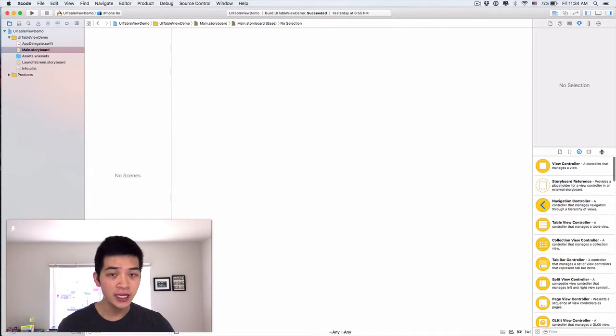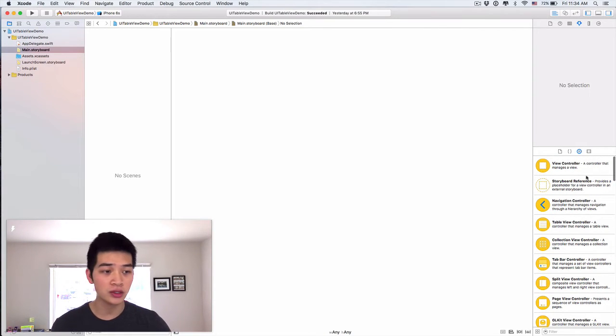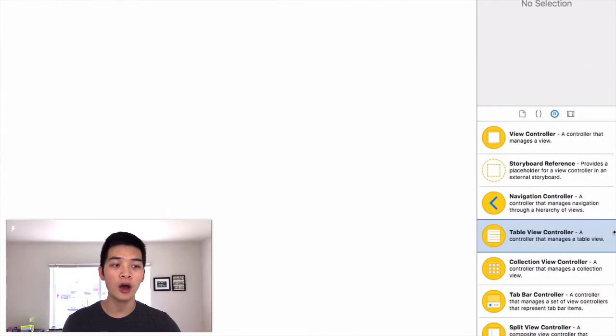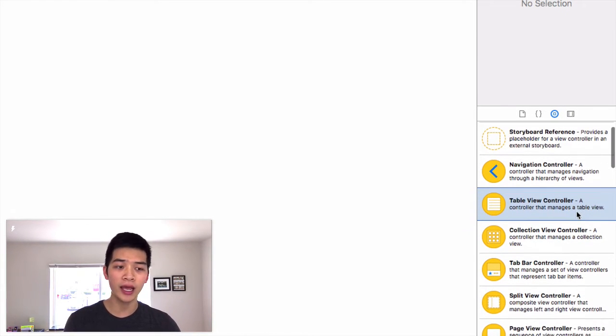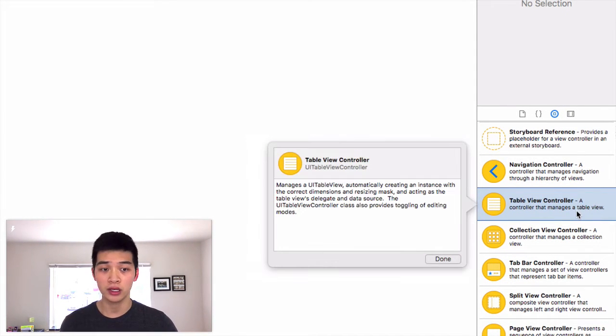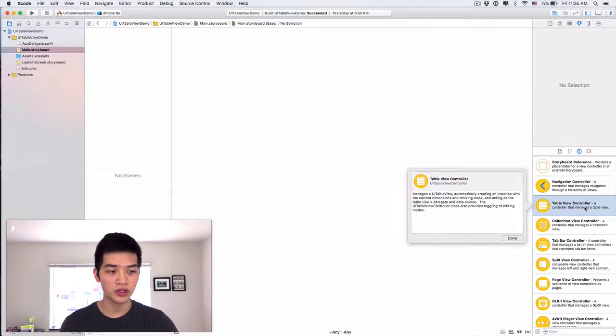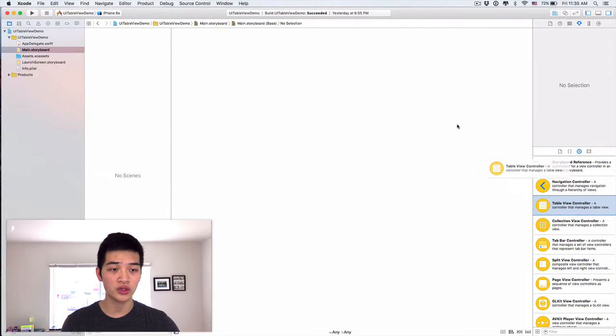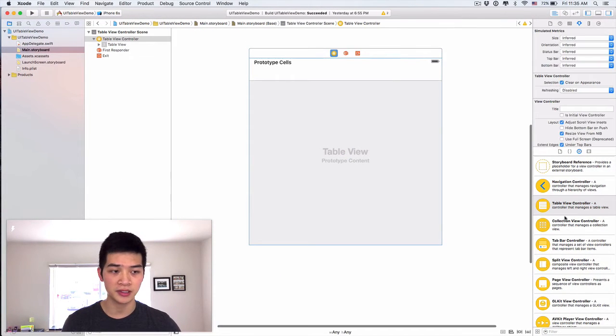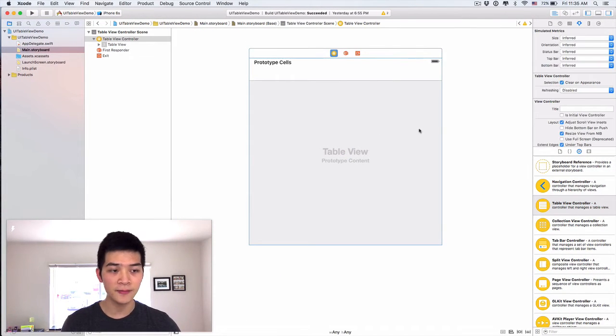So in our main storyboard, I will drag our, if you look at the object palette, you may notice that we already have a table view controller. It is the thing that we want to use. So I will drag our table view controller like this.